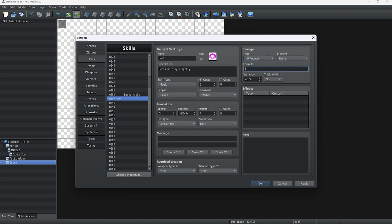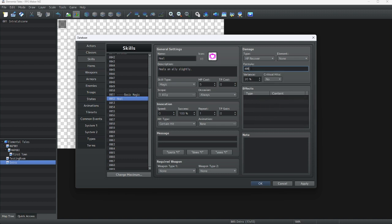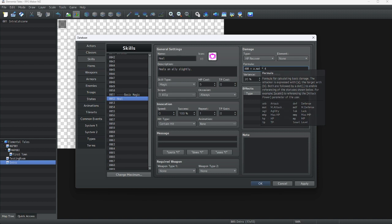We are going to do HP Recover. We are going to keep it on element none, and I'd like to keep the variance at 20% and leave critical hits off. For the formula, I'm going to do something simple: 400 plus the user's magic attack times 4. The reason it says A.MAT is because of the formula tab — it's a formula for calculating basic damage. The target is B and the user is A, both followed by a dot, which indicates that A and B are objects and the stat names are their parameters.